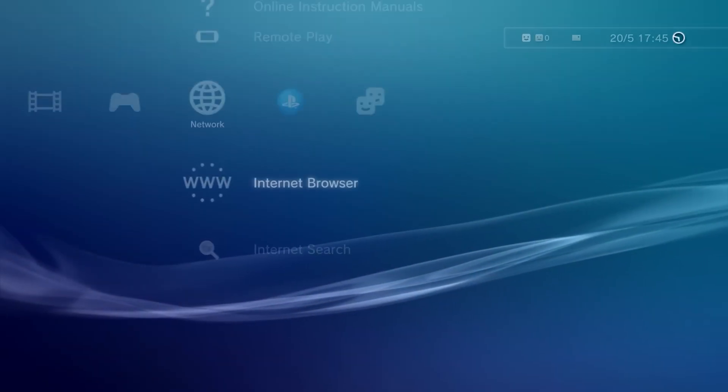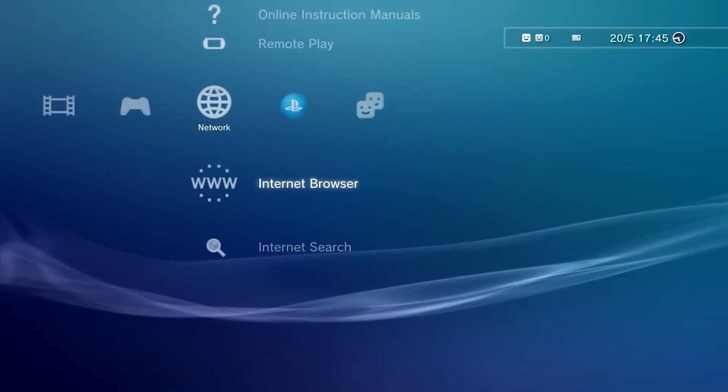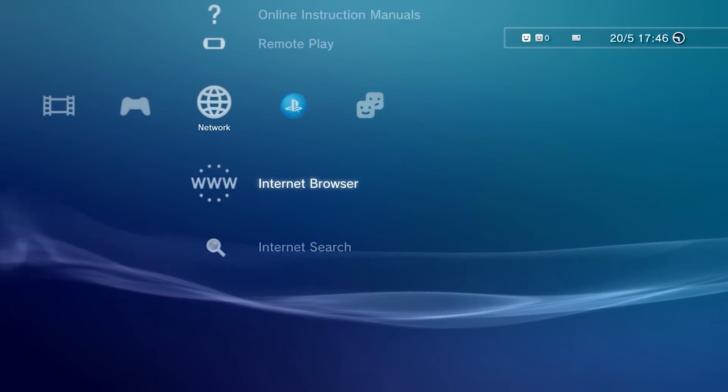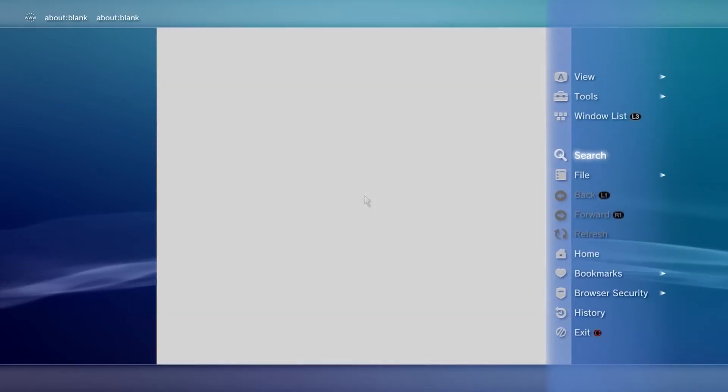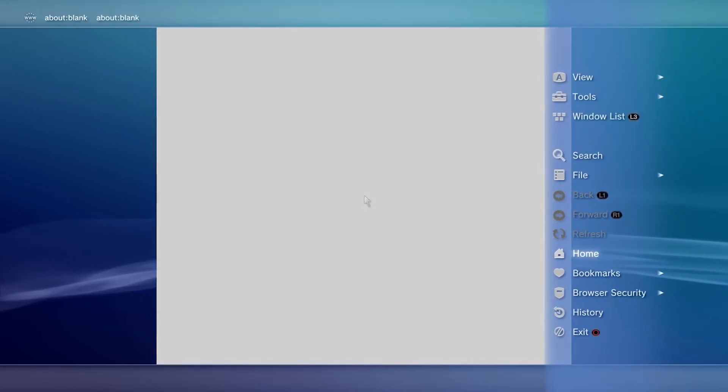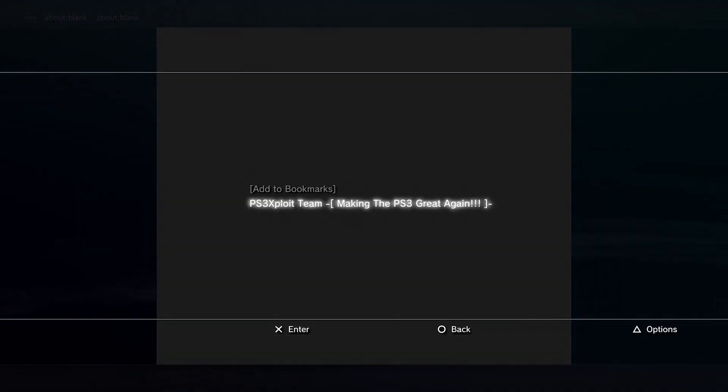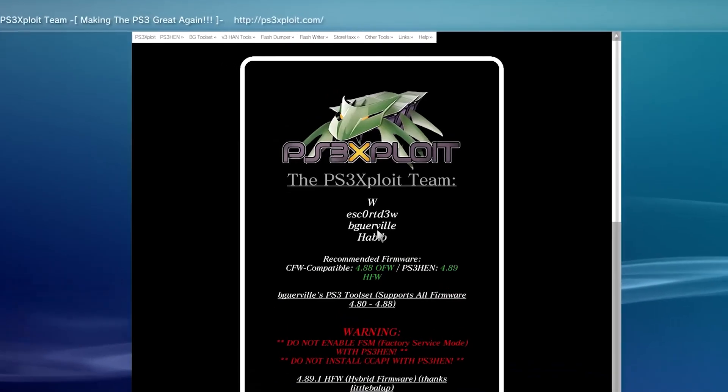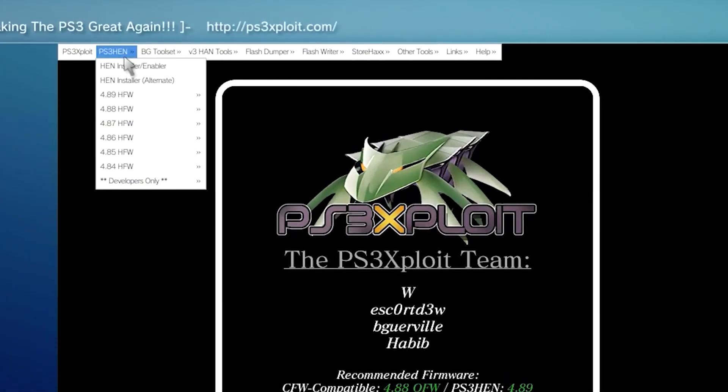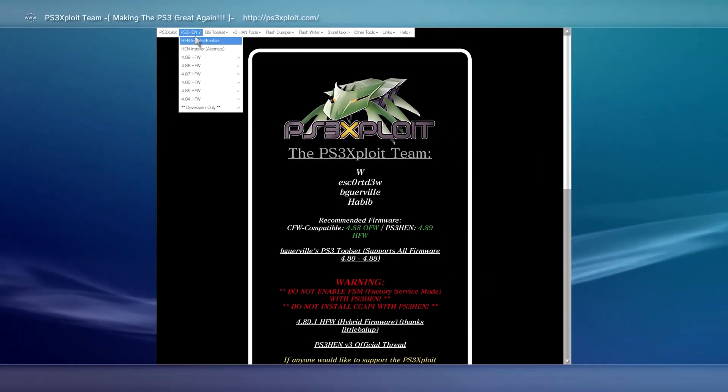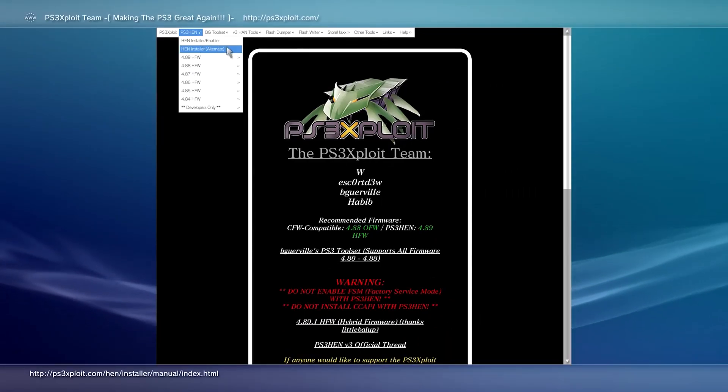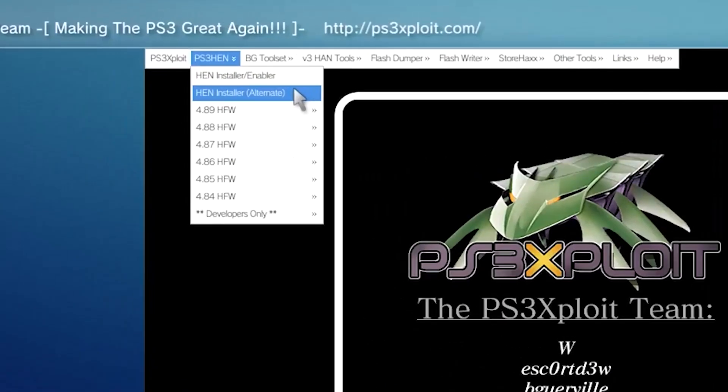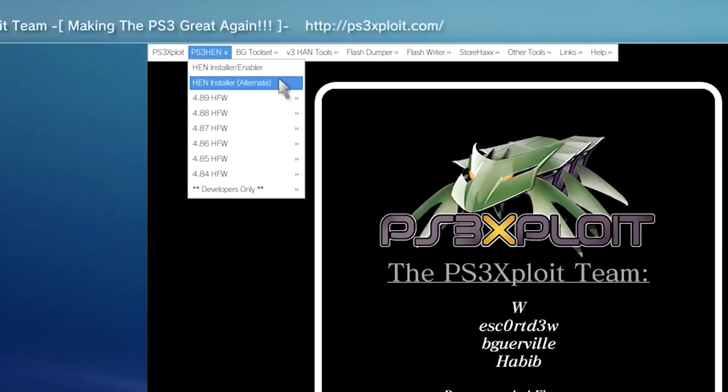Exit browser one more time, now again go to internet browser, open PS3 Sploit from bookmarking. On top menu click on PS3 HEN, then click on HEN installer alternative.